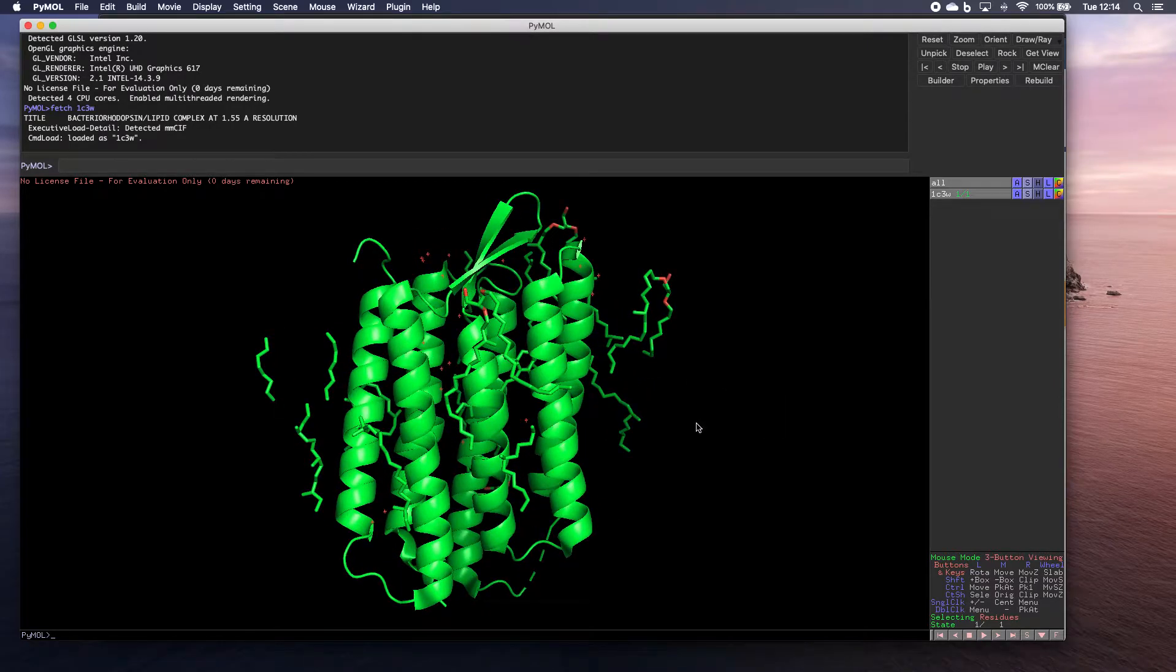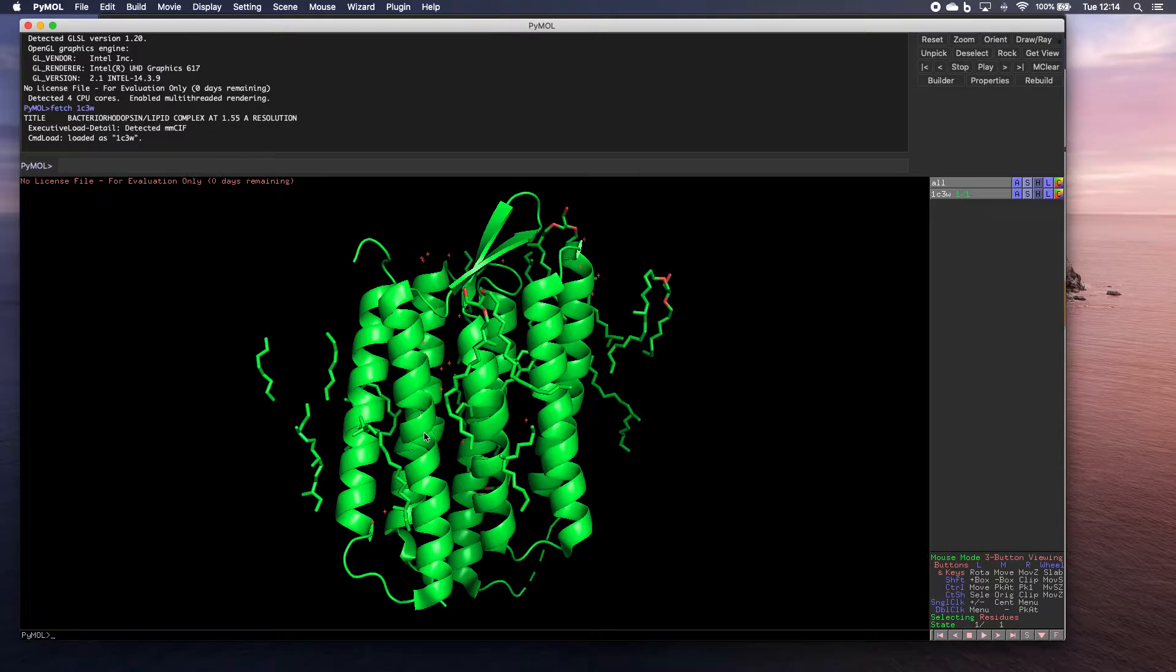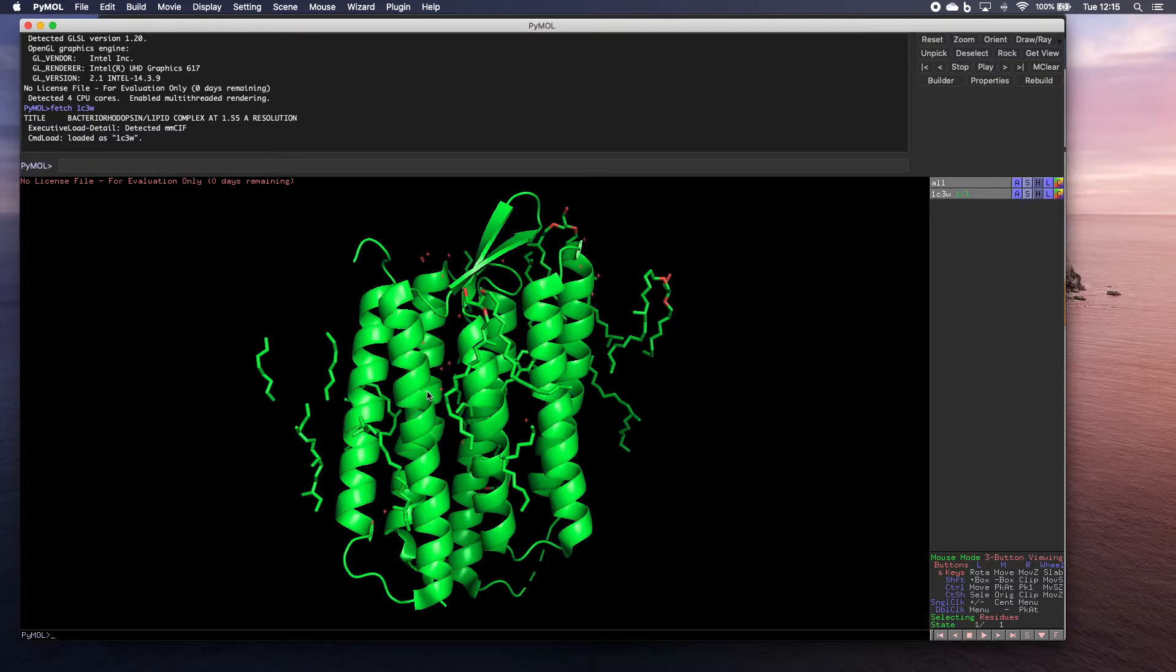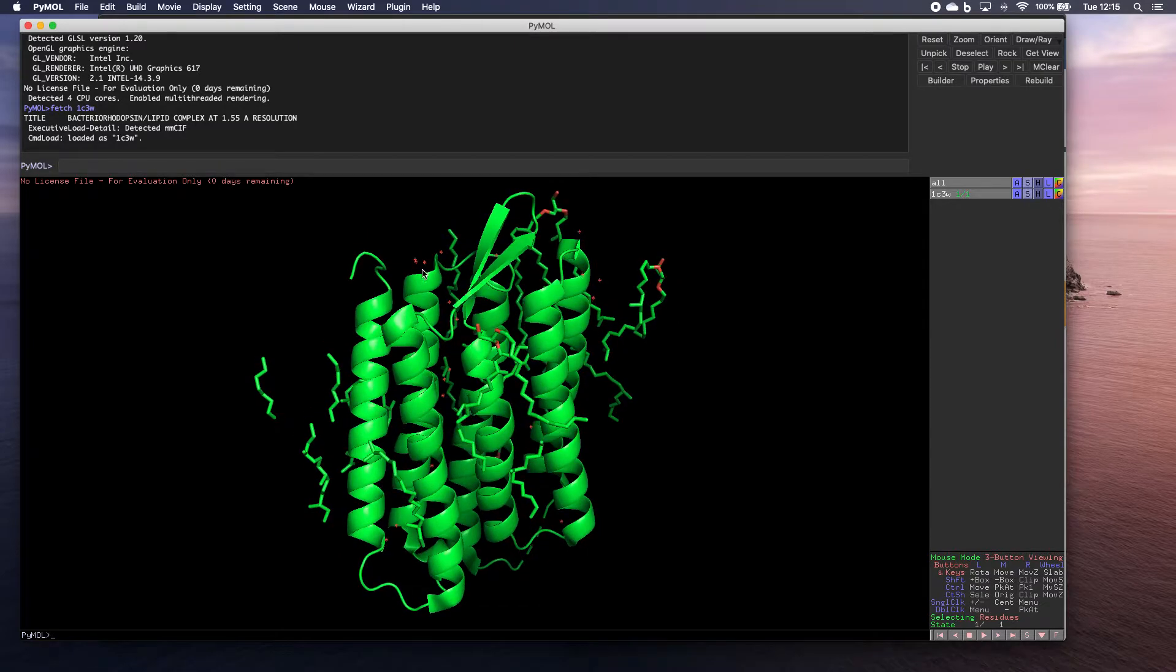Now, what we see here, we've got these nice alpha helices and so on. We've got these things over here, which are those other ligands and structures associated with it. We've got these dots here. Now, these are water molecules.